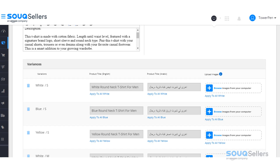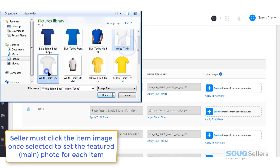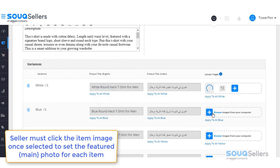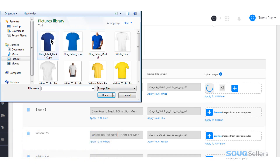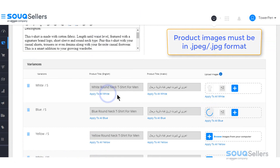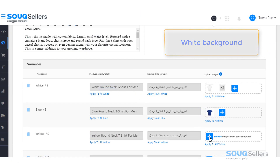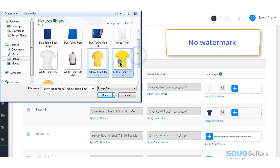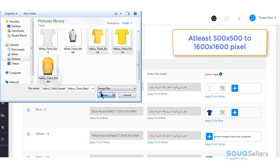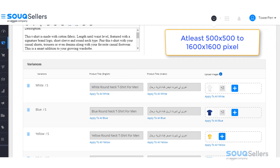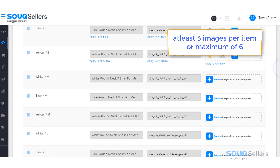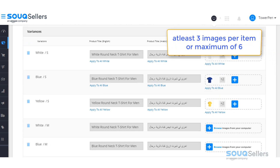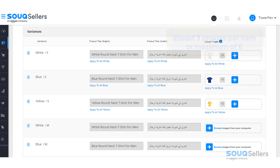Since you have variances in color, you need to upload different images. To do this, just click on the plus icon on the right side to browse images saved on your computer. Make sure you are uploading the correct variation mentioned on the left side. Always remember that product images must be in JPEG or JPG format, have a white background, not be blurry, should not have any watermark, and should be at least 500 by 500 up to 1600 by 1600 pixels. At least three images per item is recommended, but you can upload up to a maximum of six images.